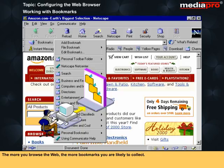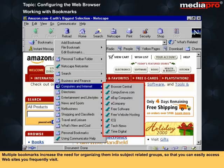The more you browse the web, the more bookmarks you are likely to collect. Multiple bookmarks increase the need for organizing them into subject-related groups so that you can easily access websites you frequently visit.